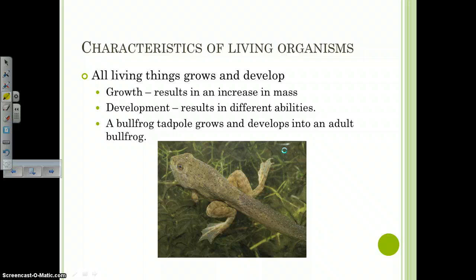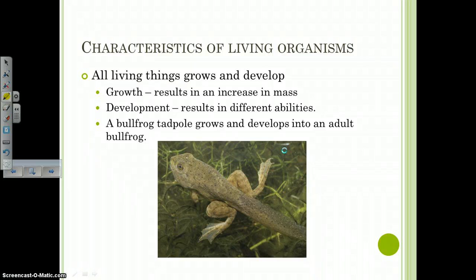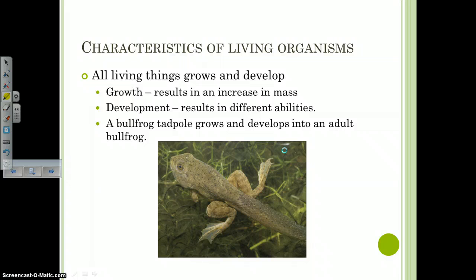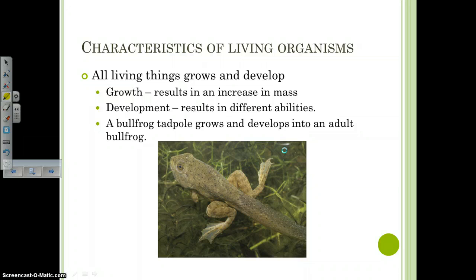Number seven: all living things grow and develop. Though we use those terms interchangeably, they actually mean different things. Growth is simply an increase in mass — an organism getting bigger. Development is when the organism actually changes in its abilities. We have a tadpole here: it grows bigger from birth to when it's an adult bullfrog, and it also develops — it loses its tail, grows legs, loses the gills, and grows lungs. So you have it growing bigger, but you also have it changing. That's development.